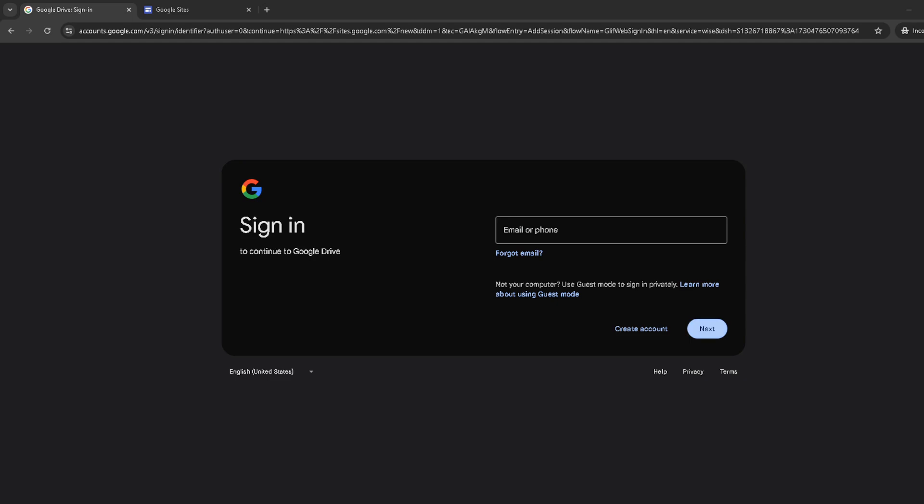Click on that and it'll prompt you to enter your email address. After typing in your email, hit next, then enter your password on the following screen and click sign in to access your Google Sites dashboard.